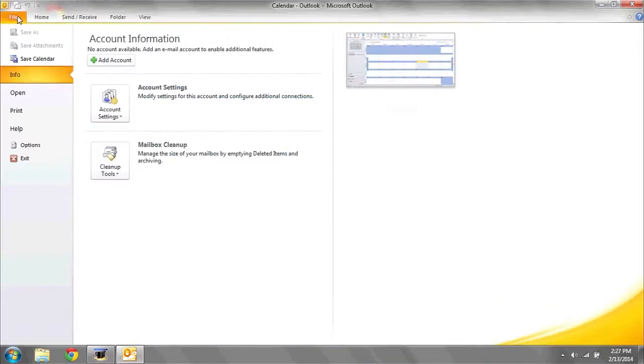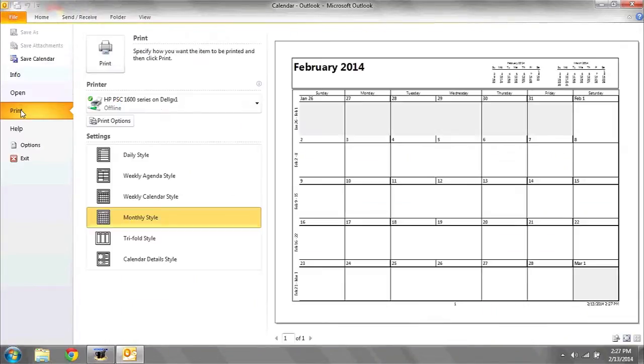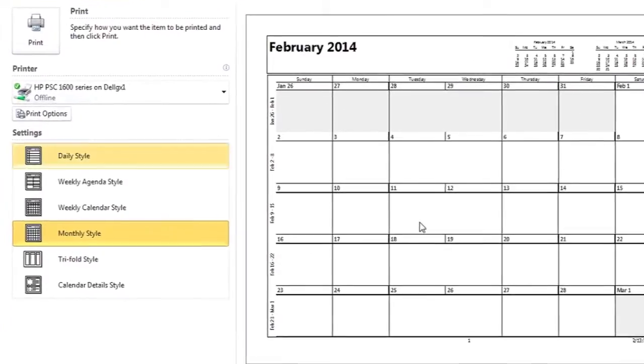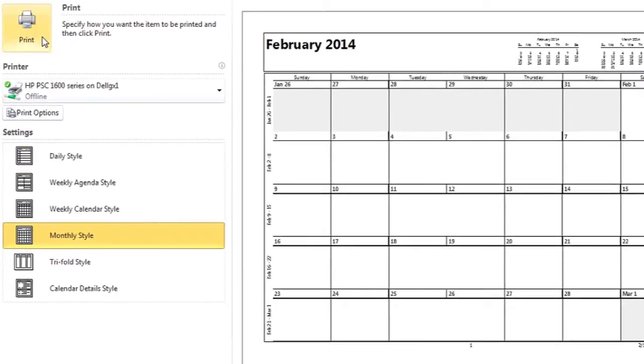There's two ways to print. Once you have the view selected that you'd like, simply go to File, Print, and here you'll see a preview of what's going to be printed. Press the Print button when you're ready to print.